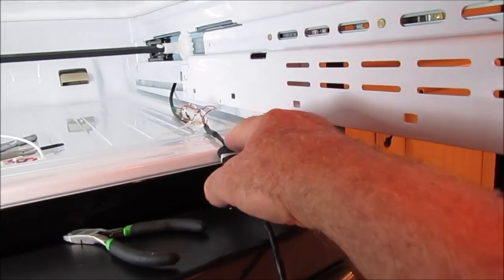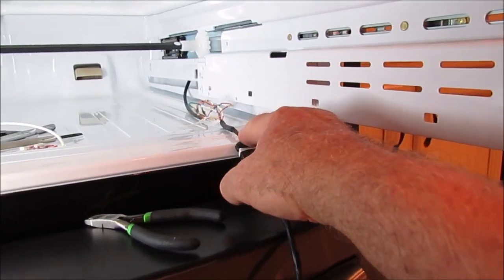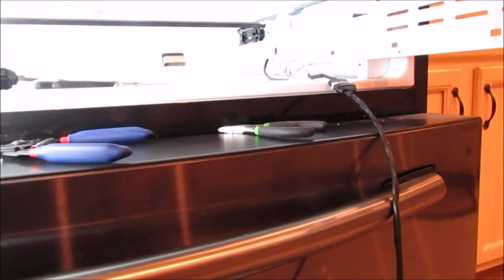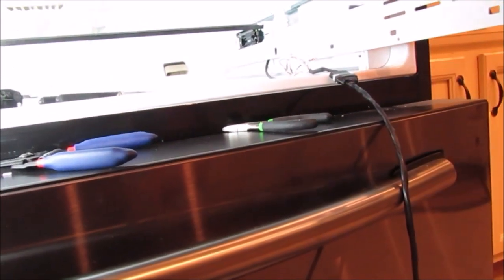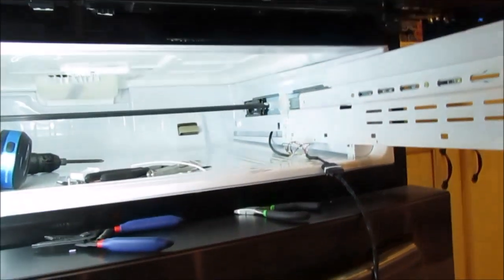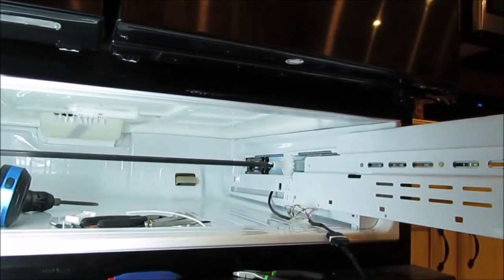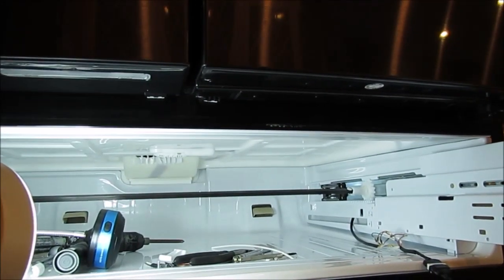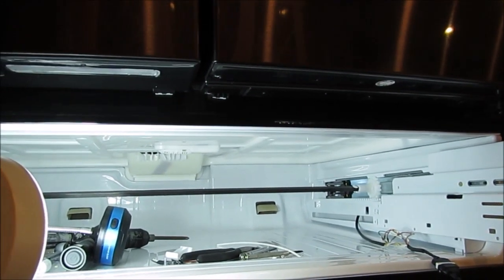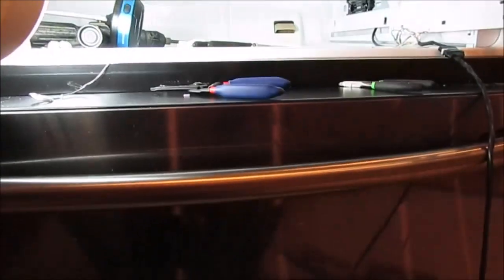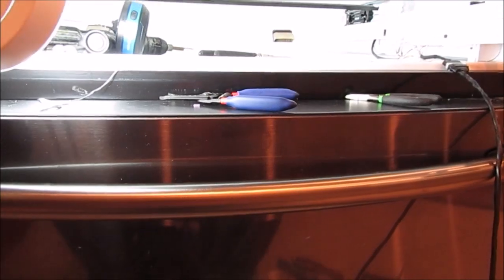But on this end, it goes up and who knows where, probably to the rear of the refrigerator and to the control board, which is back there somewhere.